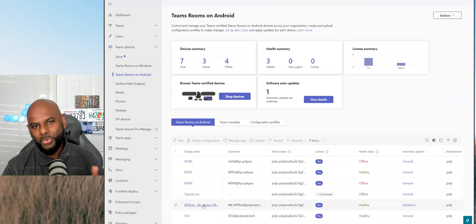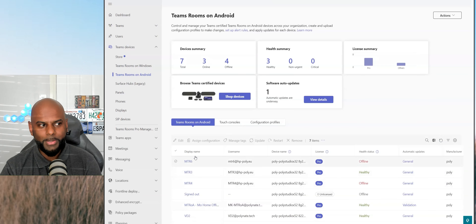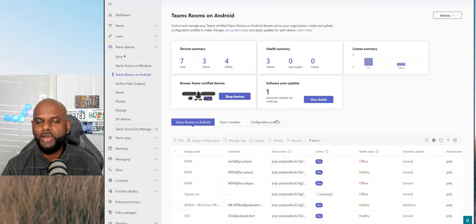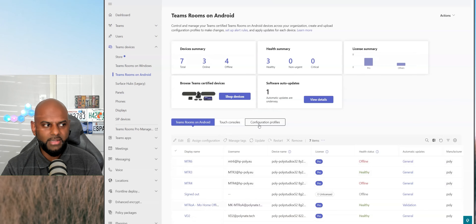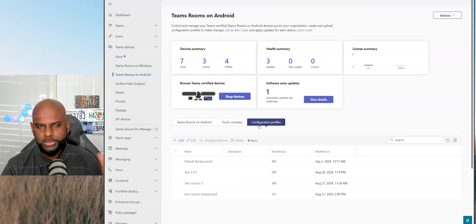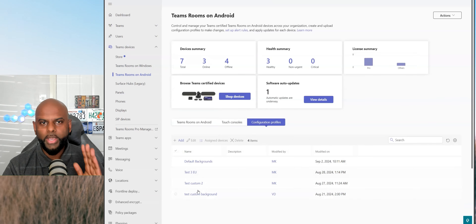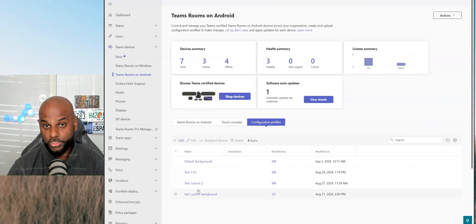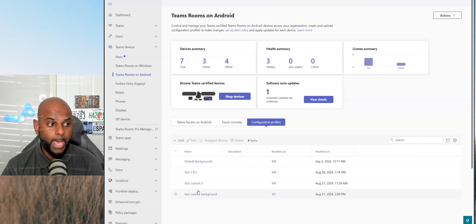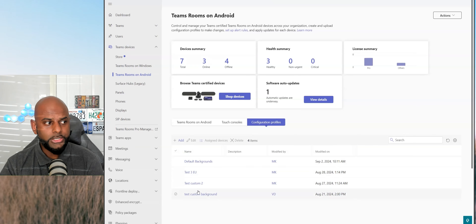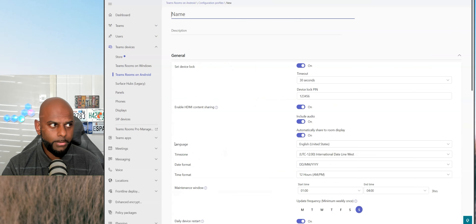If you don't, don't worry, I will show you anyway. So across the top here, you'll notice we have what we call configuration profiles. You go ahead and select that one there. You'll see I've got a bunch of them here already. We're going to go ahead for the purpose of this video to actually create a brand new one to show you. So simply go ahead and hit the Add button across here.